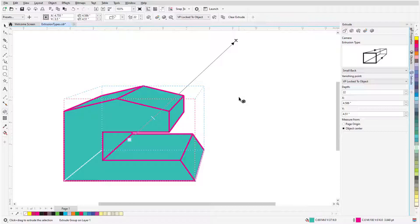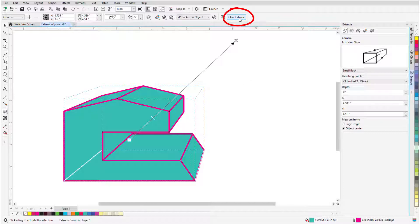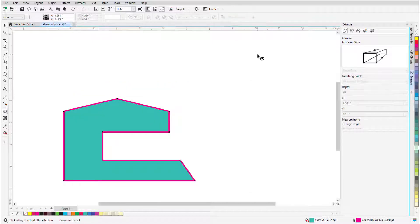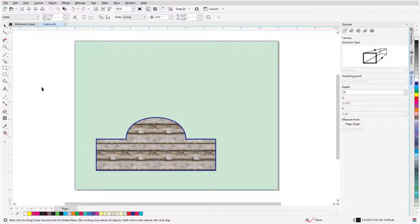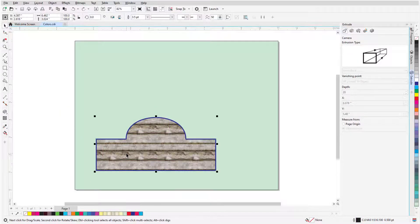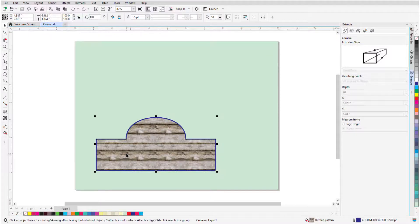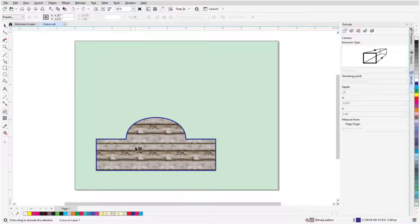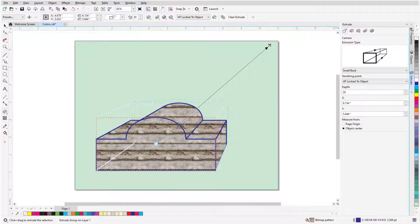If I want to start over or remove the extrusion, I can click Clear Extrude. If an object is preselected with the Pick tool, as I'm doing for this shape, I can activate Extrude and click and drag.